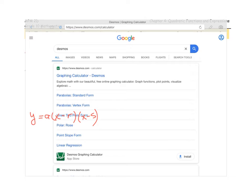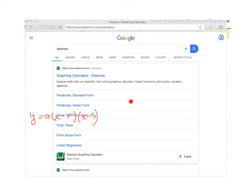I've pulled up Desmos here in a browser and I've gone ahead and written out that general factored form for a quadratic function. What I'm going to do is model this form by putting in an equation that will get graphed by Desmos. Hopefully you'll see a connection between the function I put in and what the roots are.